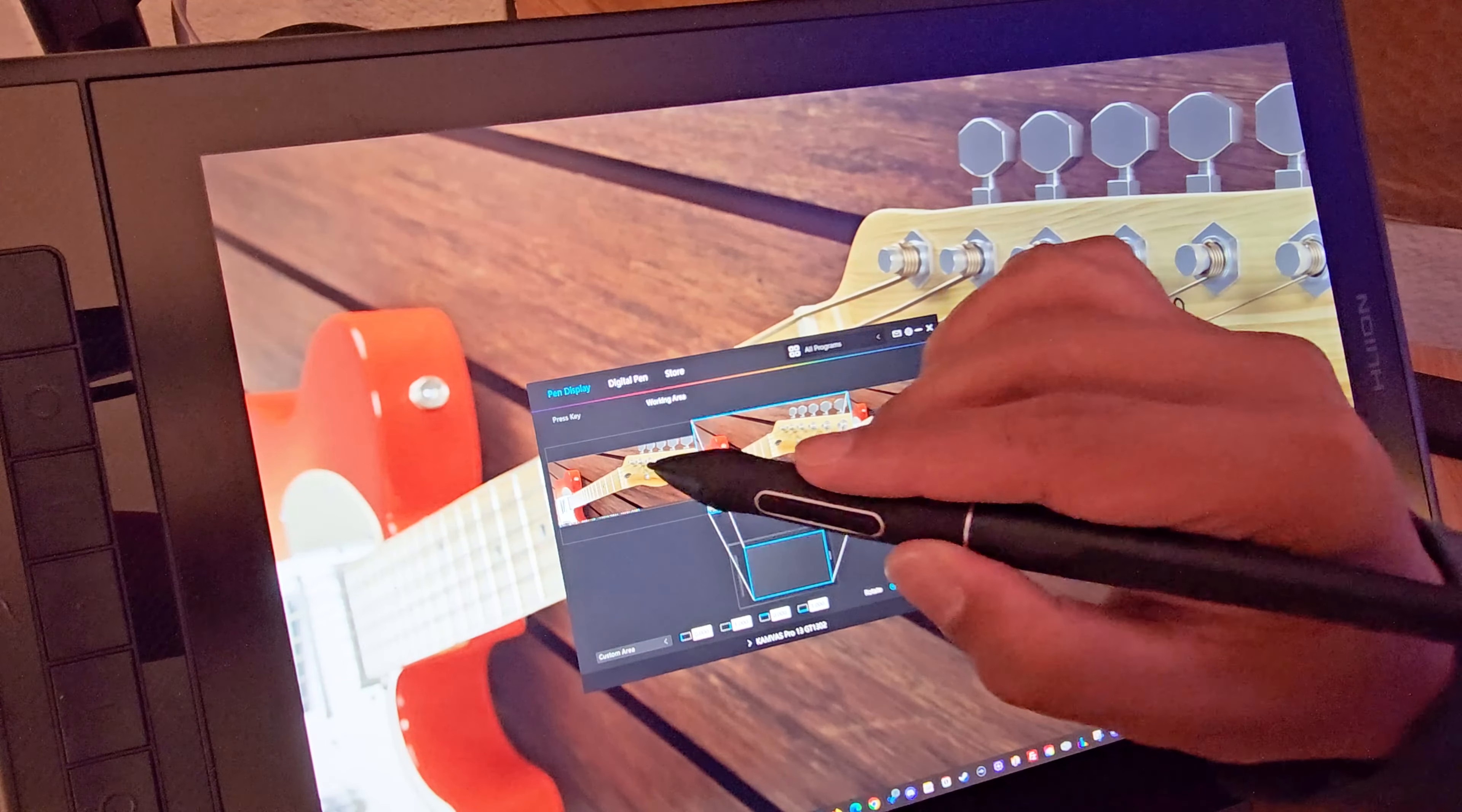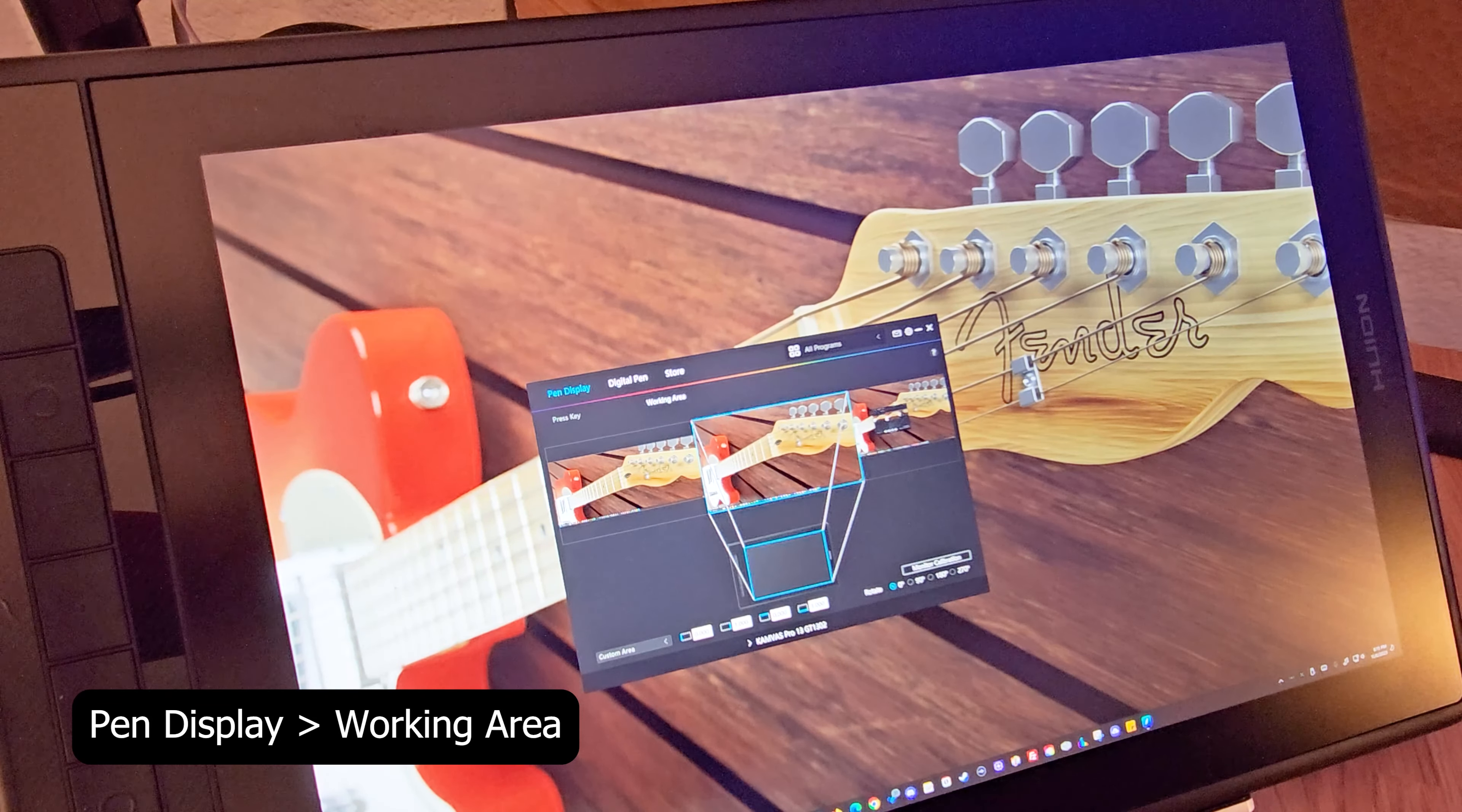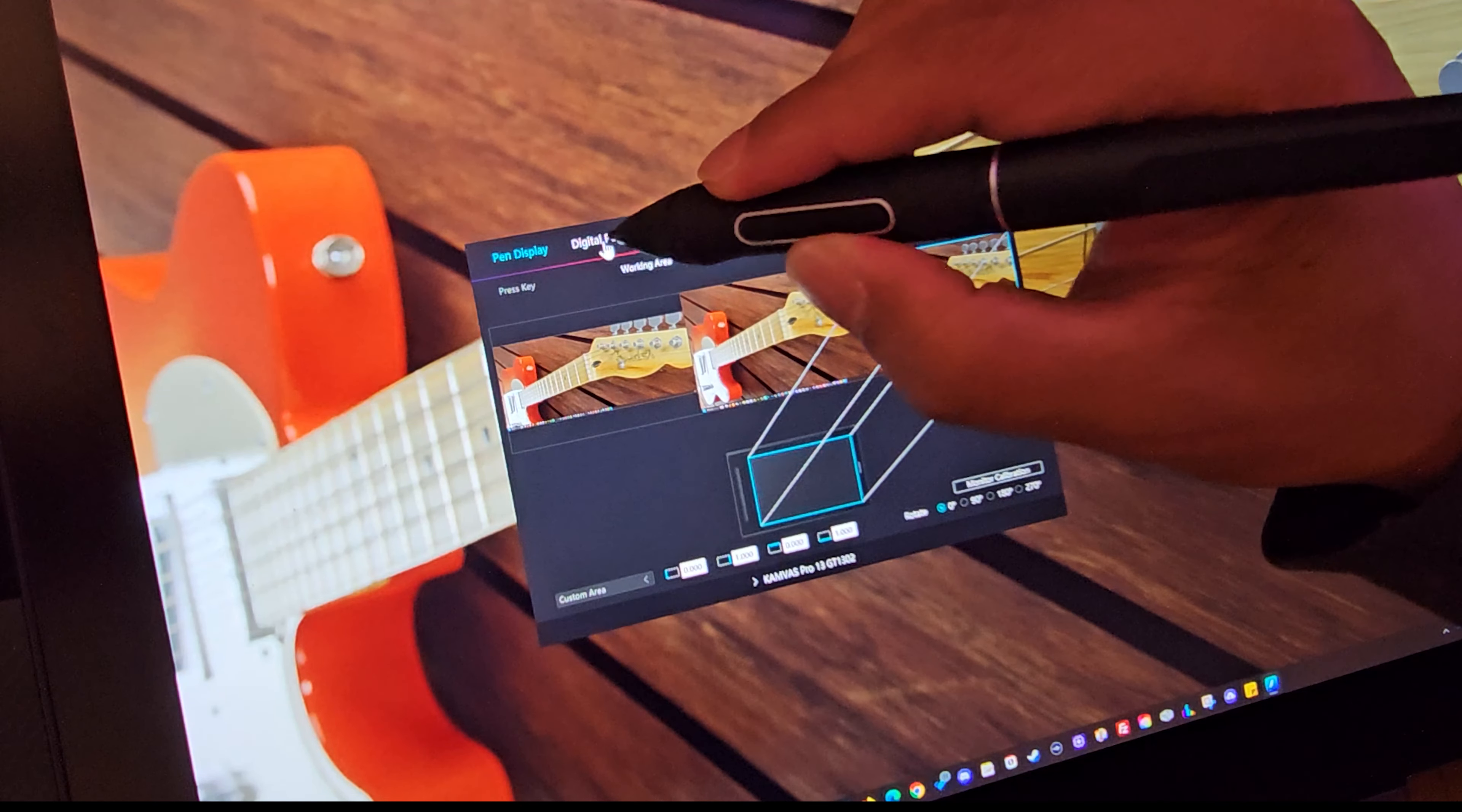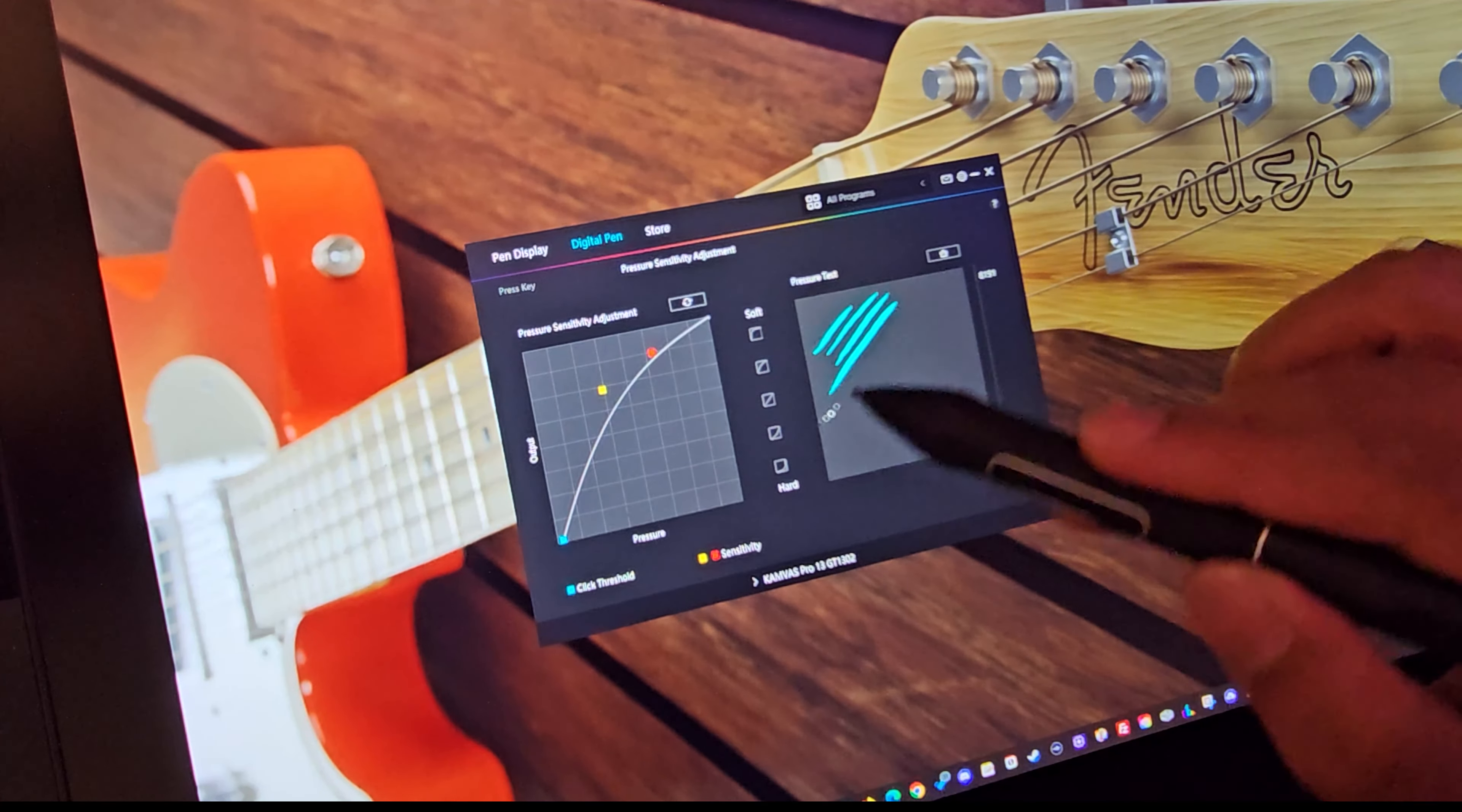After installing the driver, just open your Huion app. And if you have multiple monitors like mine, just choose the monitor from the selection to assign your tablet's main display. To adjust your digital pen sensitivity, just go to Digital Pen tab, select Pressure Sensitivity Adjustment, and just drag the diagonal line to modify the default settings. You can also select from the five presets in the middle for a quick adjustment.